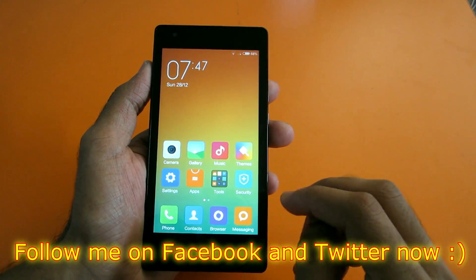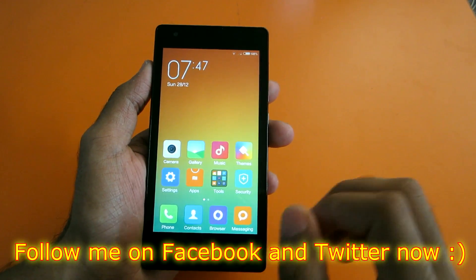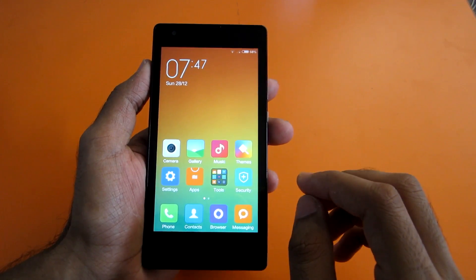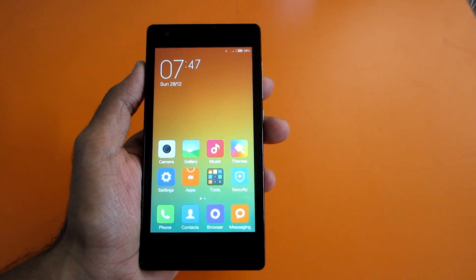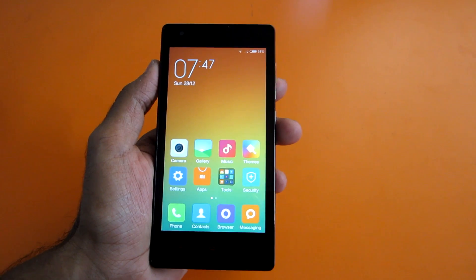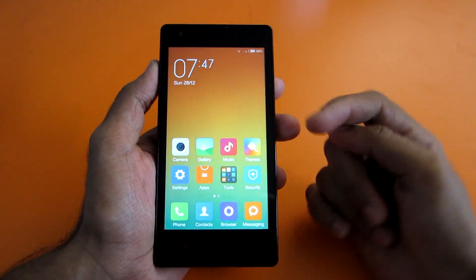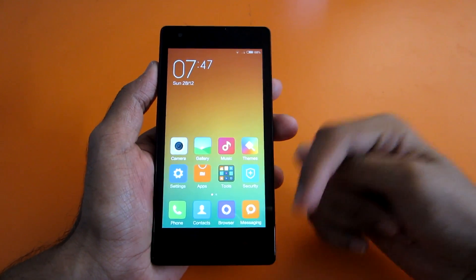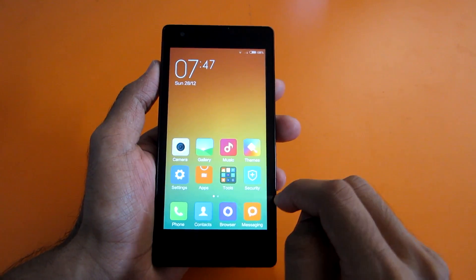To install Mocky ROM, you will need to have TWRP recovery installed. If you don't have TWRP recovery installed on your Redmi 1S, then do not worry. I'll give the link of that video in the description below, so don't forget to check that out and install TWRP recovery.